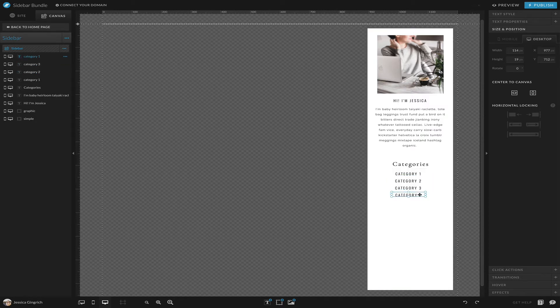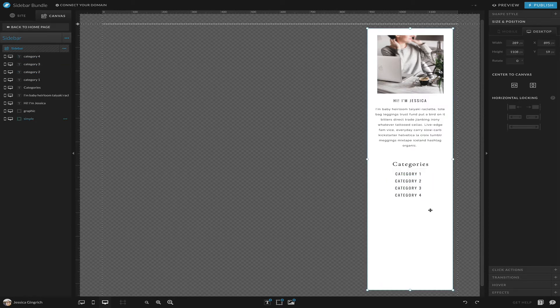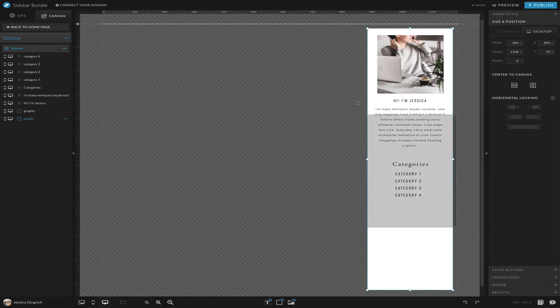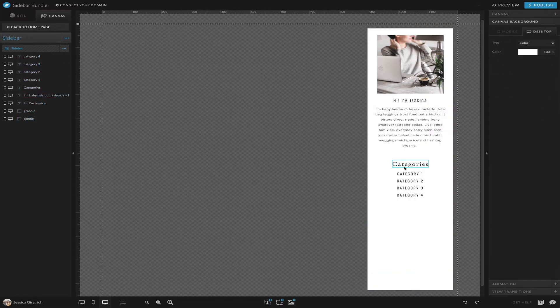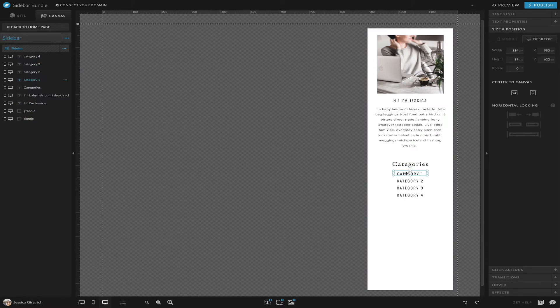Then change them to whatever they're supposed to be. Obviously don't just leave them as category one through four. Again, we can select everything. Obviously you do this just one time. I'm just doing it as I go.